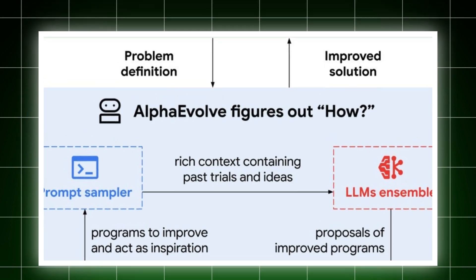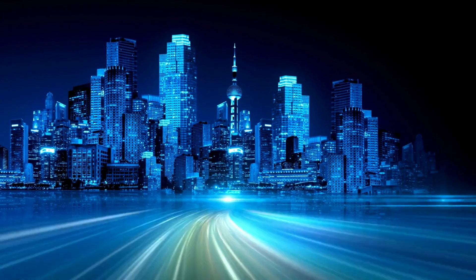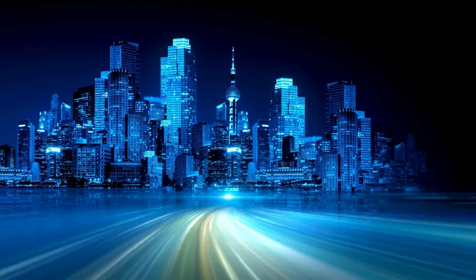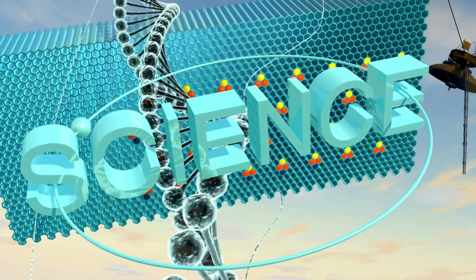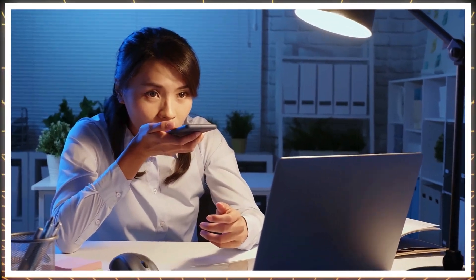Today, we're taking you deep inside AlphaEvolve. How it works, what it's already accomplished, where it's headed next, and what this means for the future of AI, science, and humanity's role in innovation.